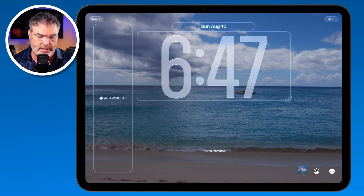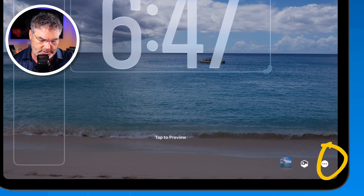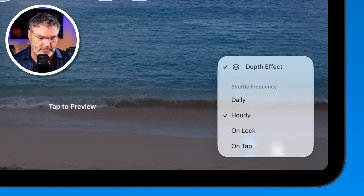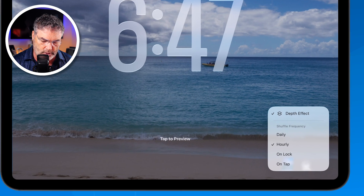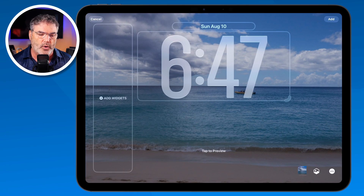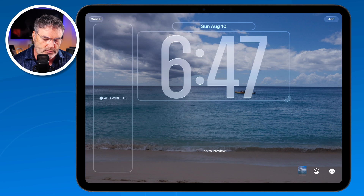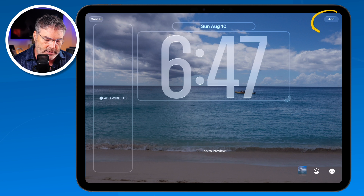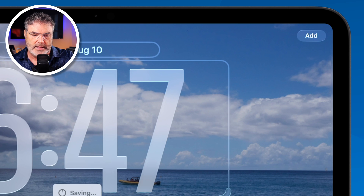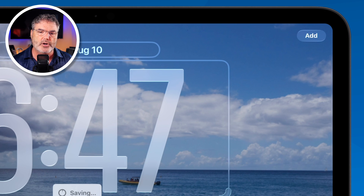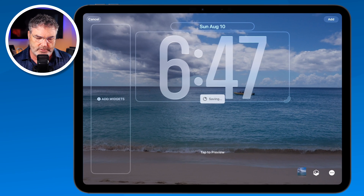Another thing we can do is add a depth effect. When I tap on this, not only can I add a depth effect, but I can also set the shuffle frequency — remember we have it set for an hour. Once we are done customizing this, we tap on Add and it'll add that wallpaper for our lock screen.